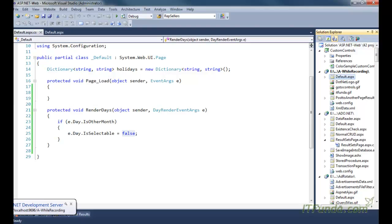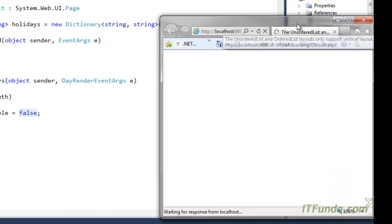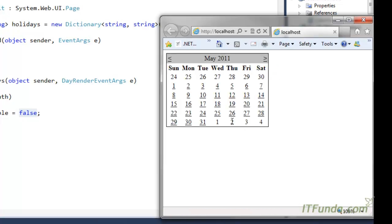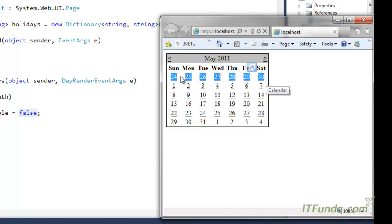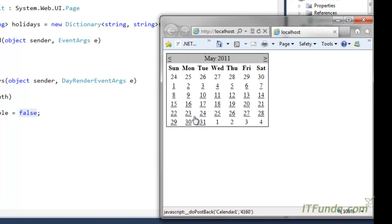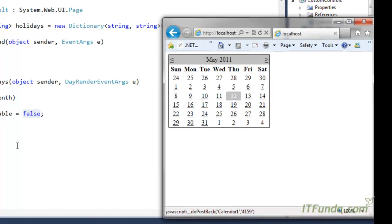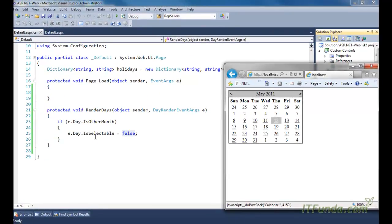Running this page, you can see that all dates falling into the other month and not in the current month are not selectable. Dates one through four exist in another month, not in May, and 24 to 30 are not in May either, so all those are not selectable. Dates from 1 to 31 in the current month are selectable. Using e.day.isOtherMonth, we can check if the date falls into another month and set isSelectable to false.